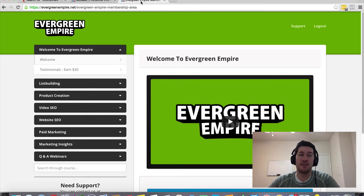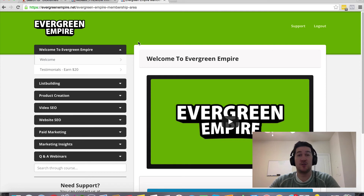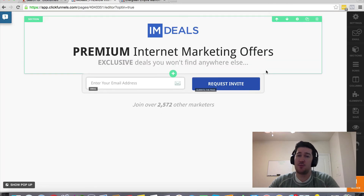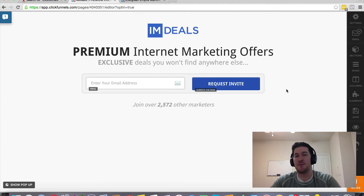If you decide to continue with your ClickFunnels account — and I'm sure once you get in there and play around you're going to be hooked — then as a bonus I'm going to throw in my Evergreen Empire training program. This is a collection of all of my evergreen strategies learned over the last couple of years: list building, product creation, SEO for video and websites, and paid marketing — simple, scalable, and sustainable strategies. Once you create your account, just reach out to me using the contact information around this page and I'll hook you up with this exclusive bonus.